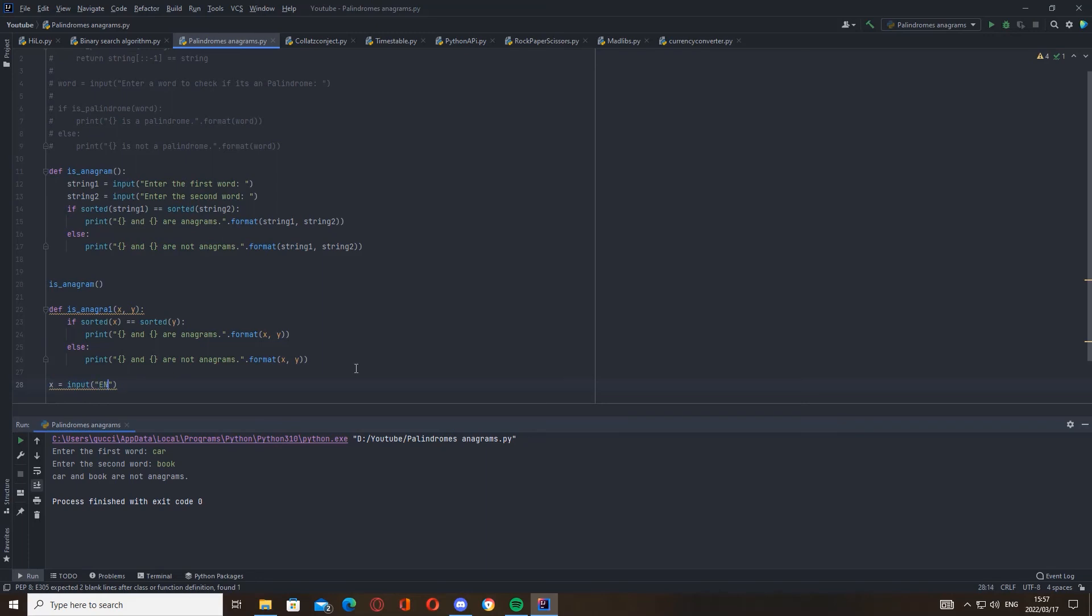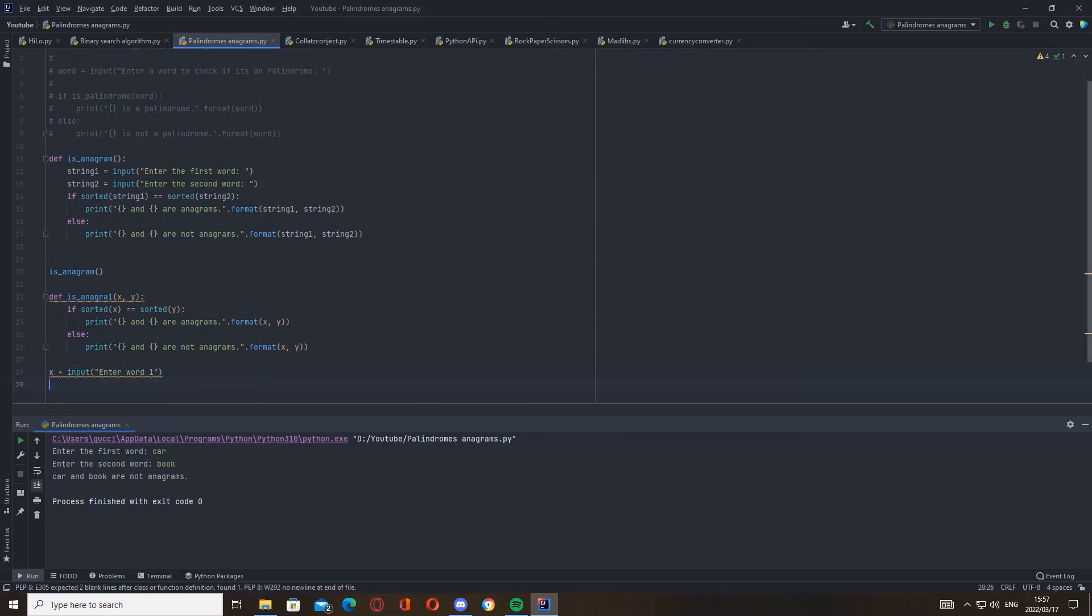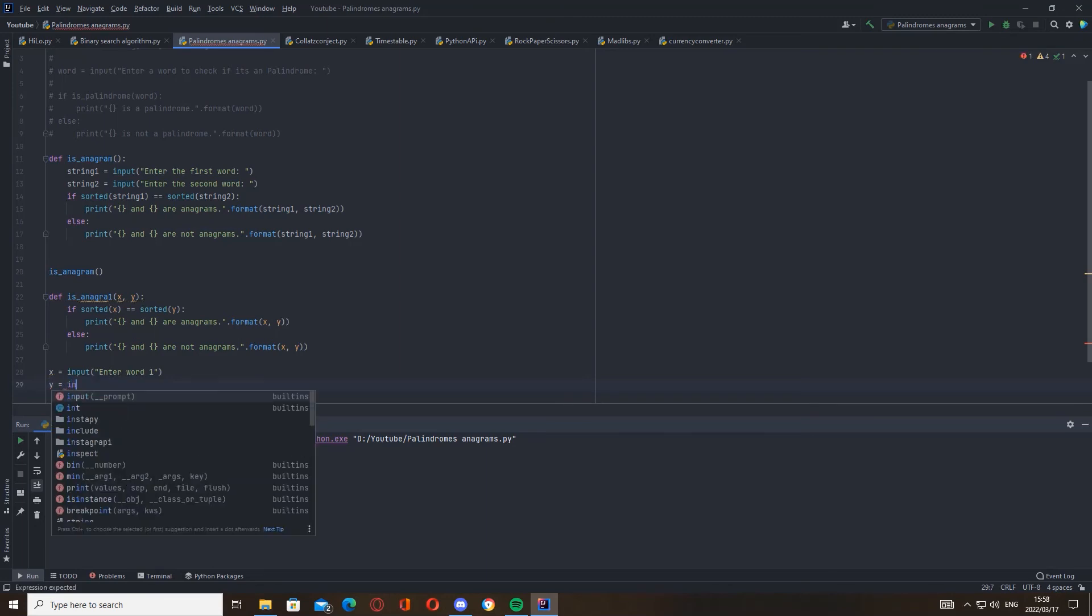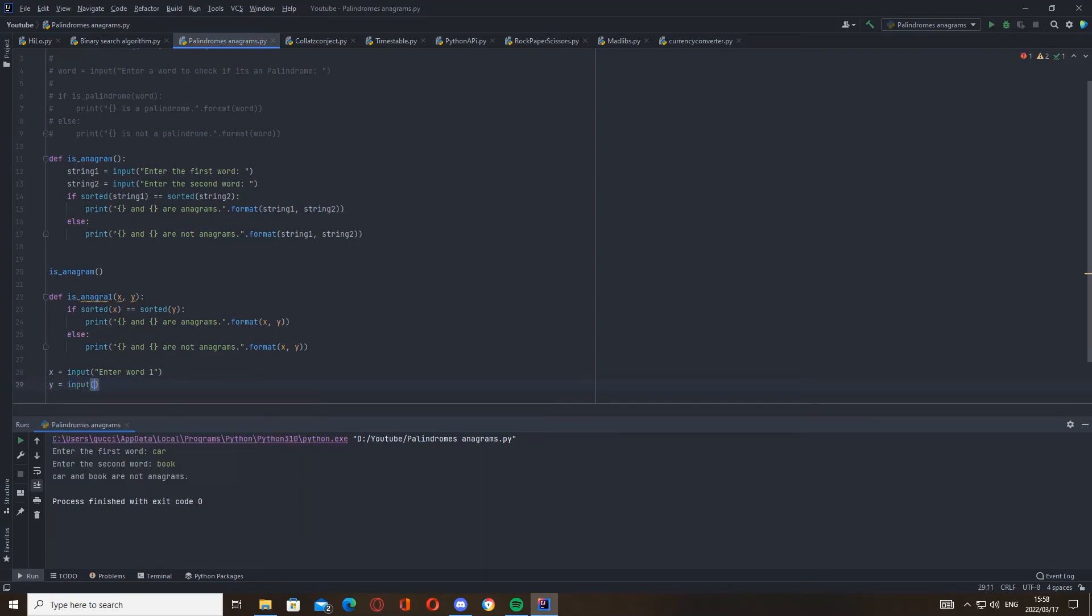Word one. And then y can be enter word two.